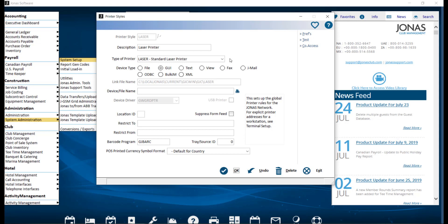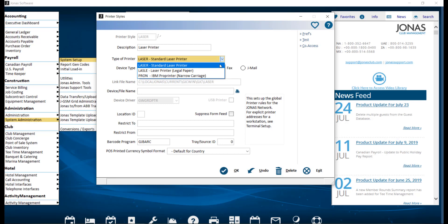The type of printer is used to help determine what driver to use for the printer. Out of the three options, the first, Laser Standard Laser Printer, is the most common option.